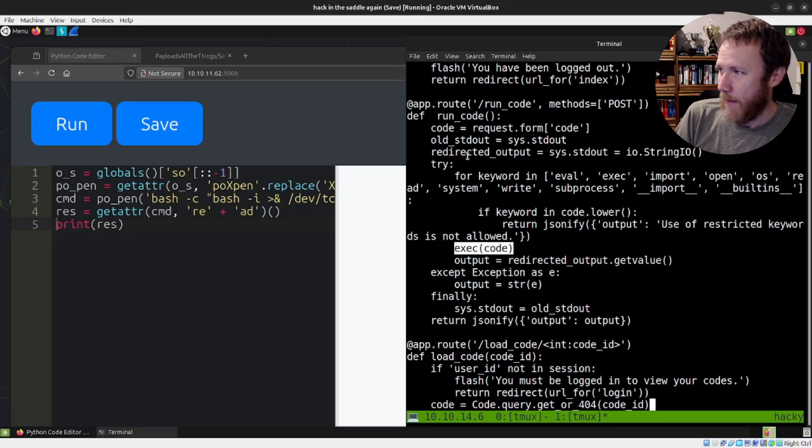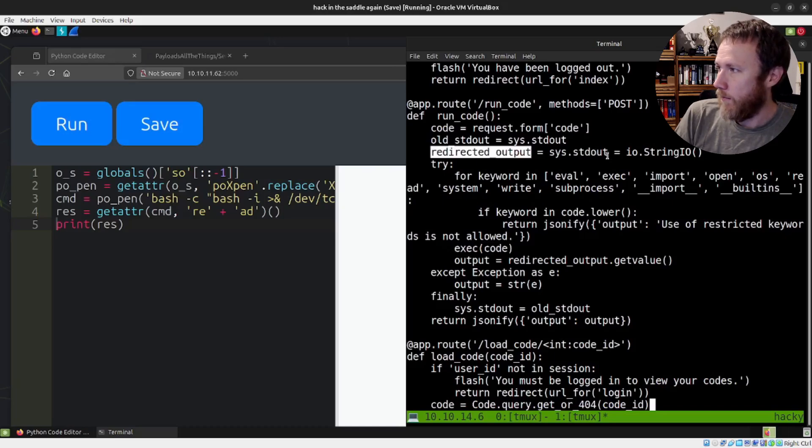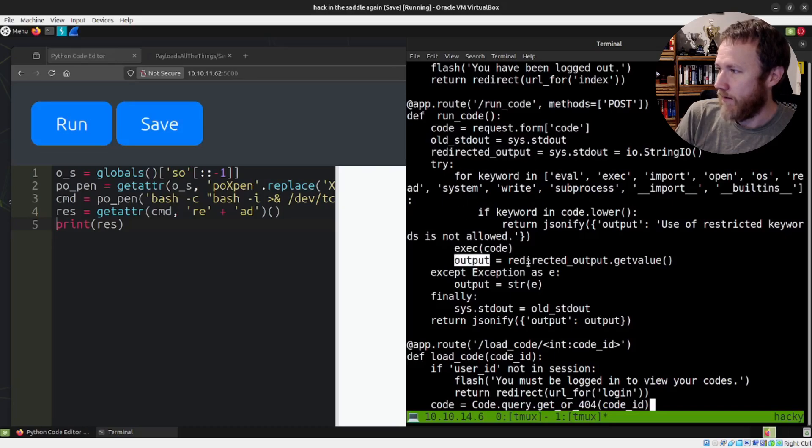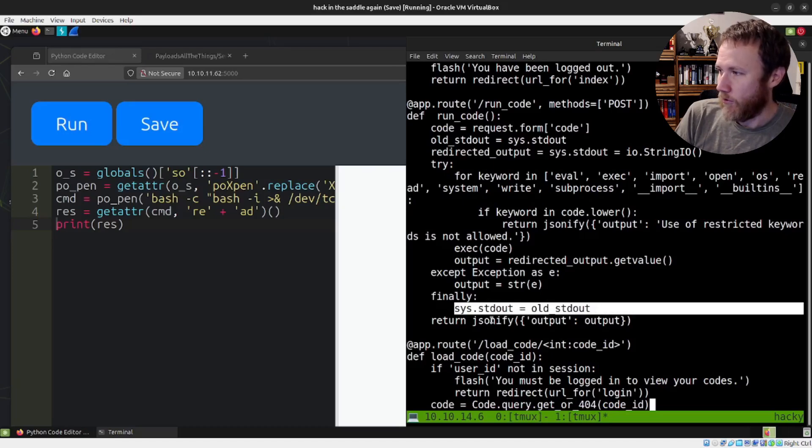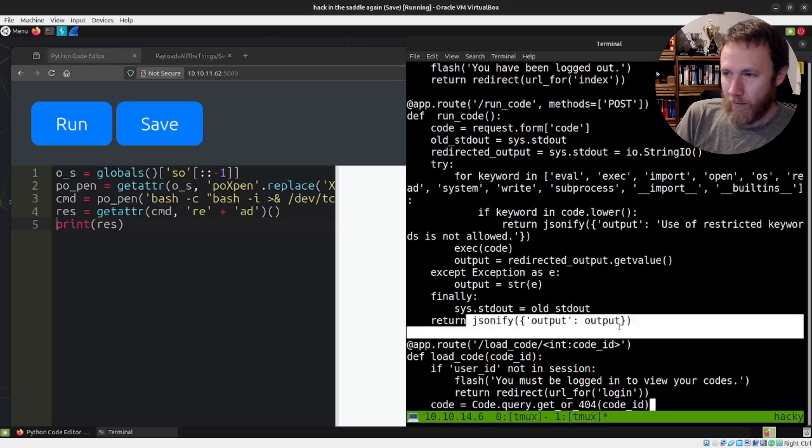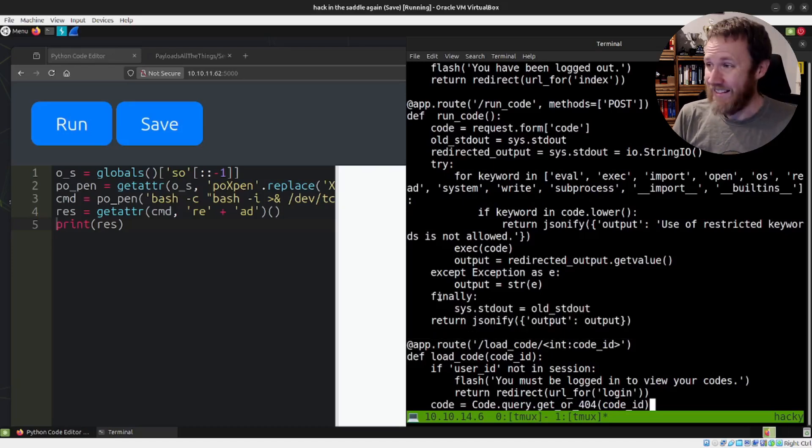We've already captured the standard out. We've captured the standard out into this redirected output thing. And then we save that as output. And then we reset the standard out to be what it was supposed to be and return the output.